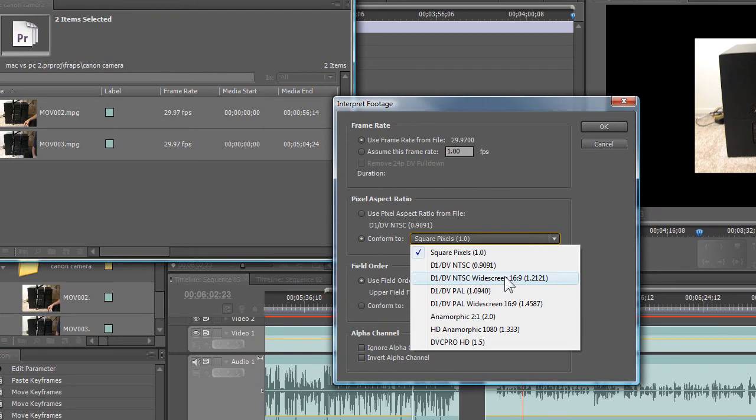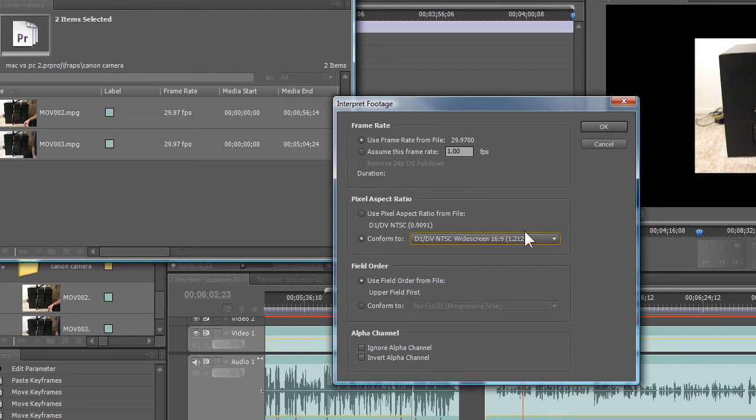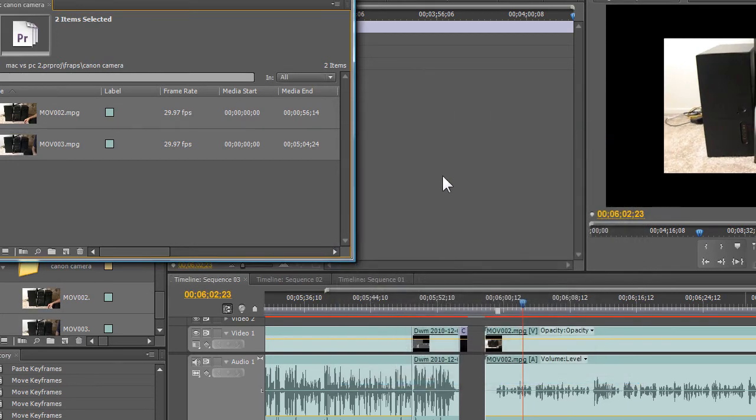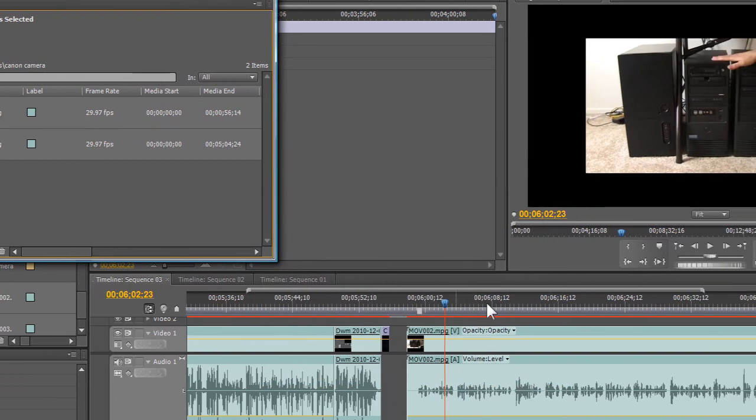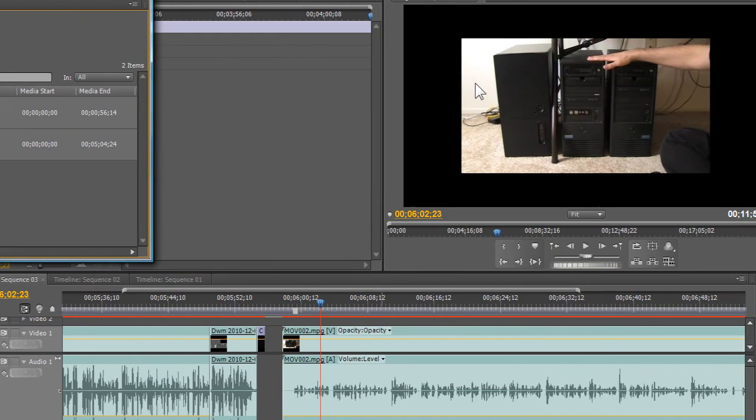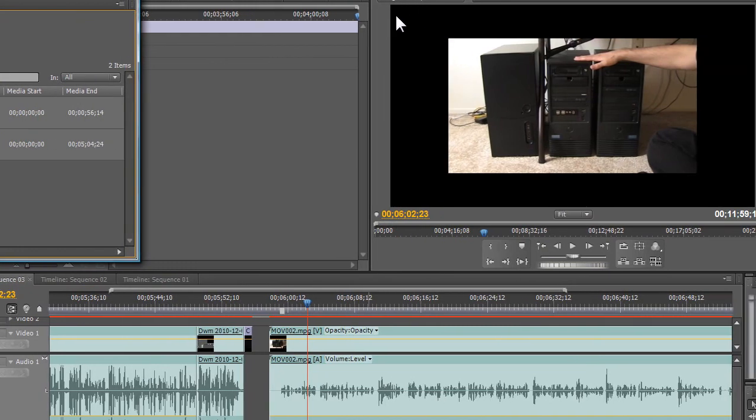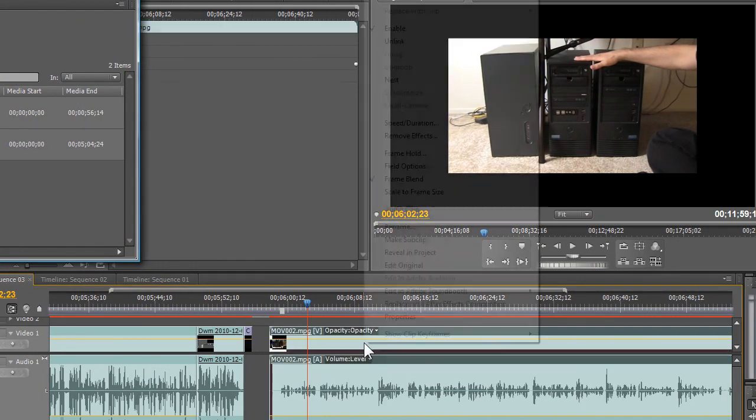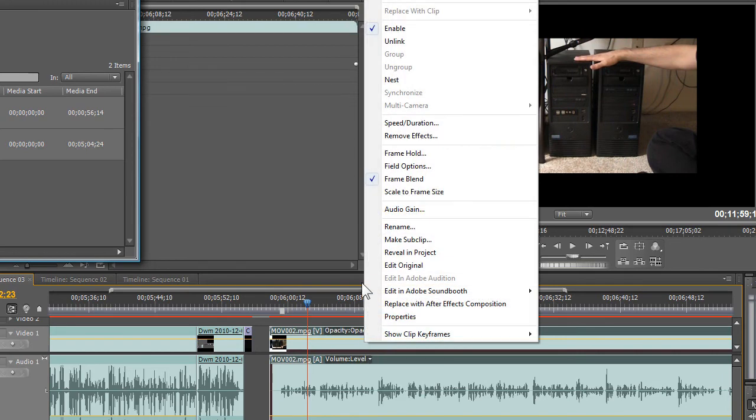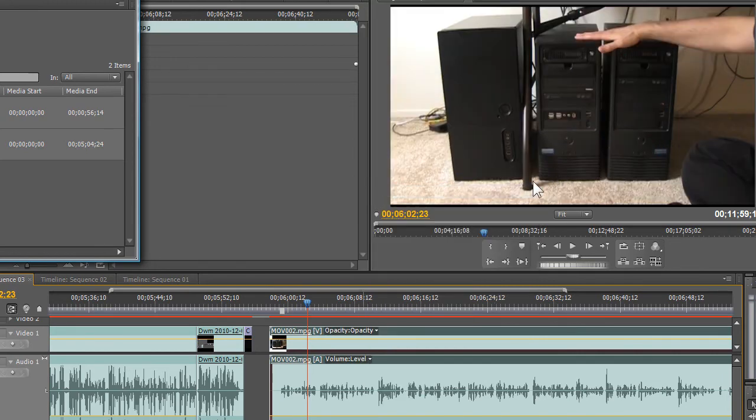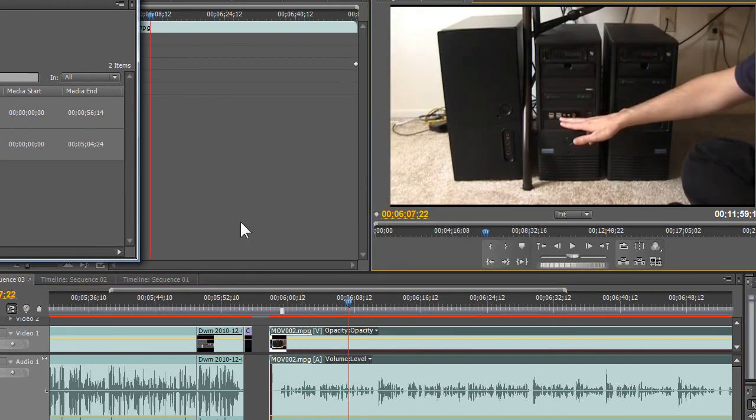Now as you can tell, it doesn't take up the full screen because this is an HD project and this is SD footage. But you can go scale the frame size and it takes care of that. Well, there you go folks.